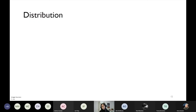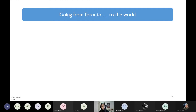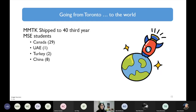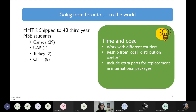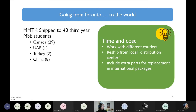On to distribution — we shipped the MMTK kits from Toronto to the world. There were 40 third-year MSE students enrolled in the course: 29 were in Canada, most around the GTA or Ontario with a few in BC, and then one student in the UAE, two in Turkey, and eight students in China. Given the time and budget constraints, I worked with different carriers for different countries through a shipping store that helped find the best budget option for each destination.